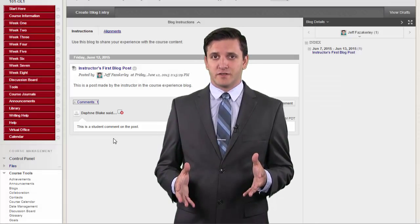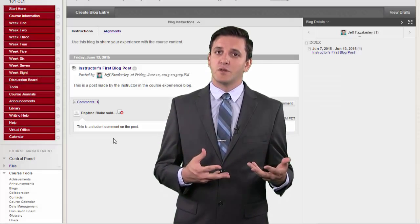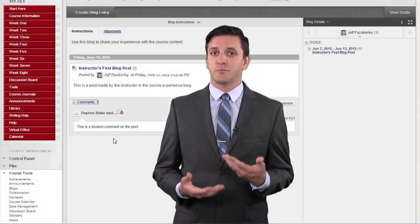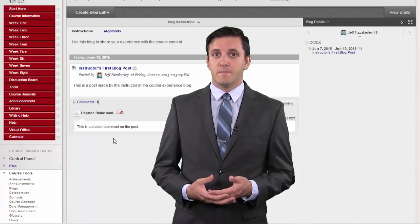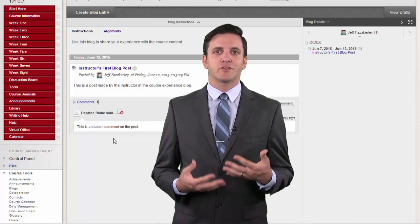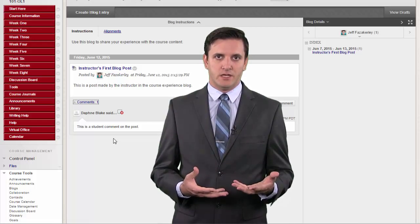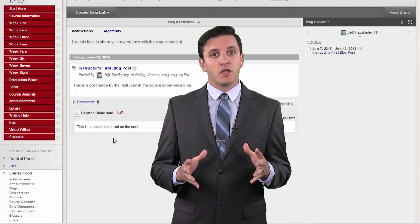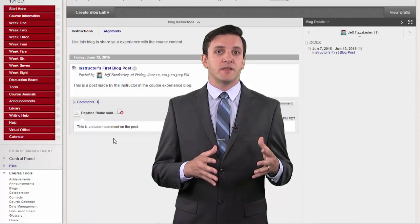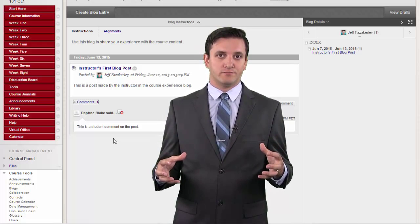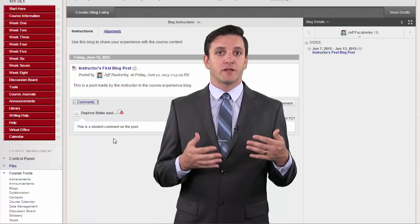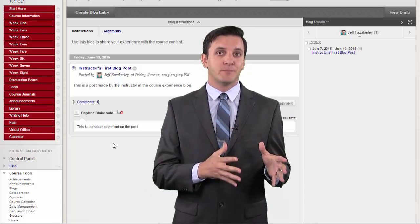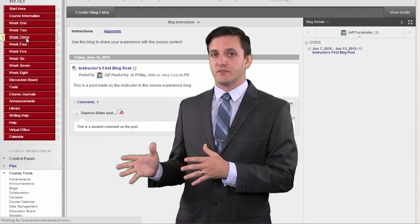A blog is different from a discussion board because even though it allows for responses via commenting, a blog is not really intended for discussion. To put it differently, a blog would be graded based on individual entries. And a discussion board will be graded based on a main post as well as the responses to others.